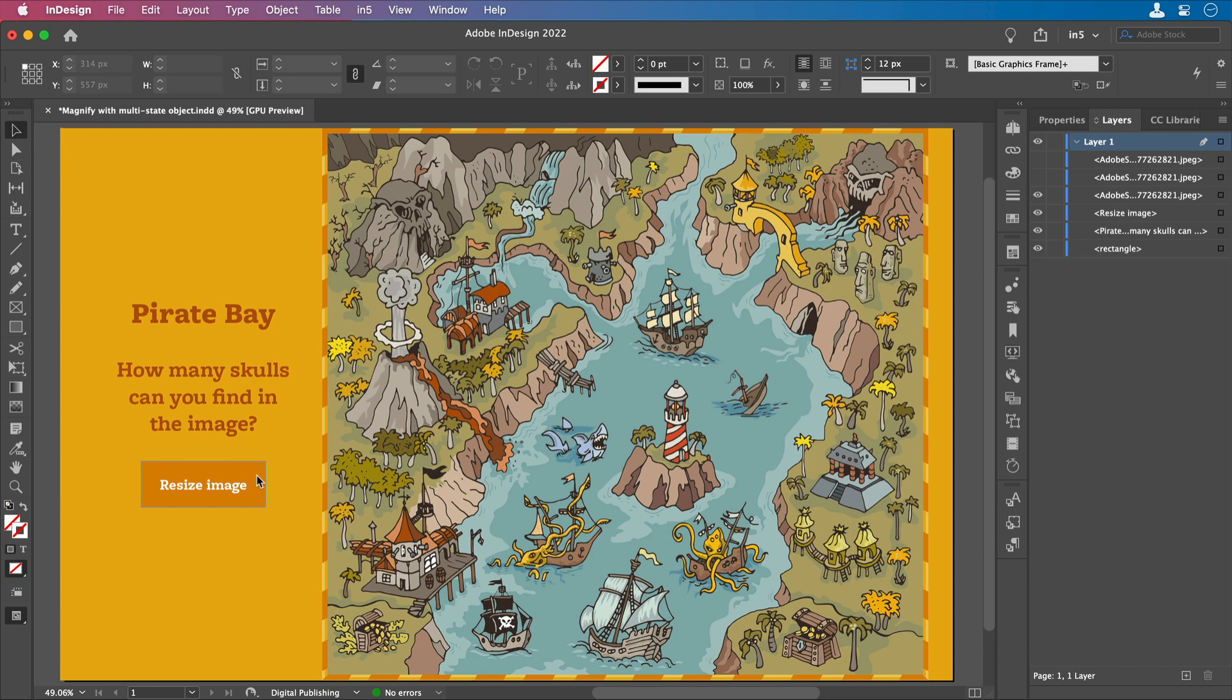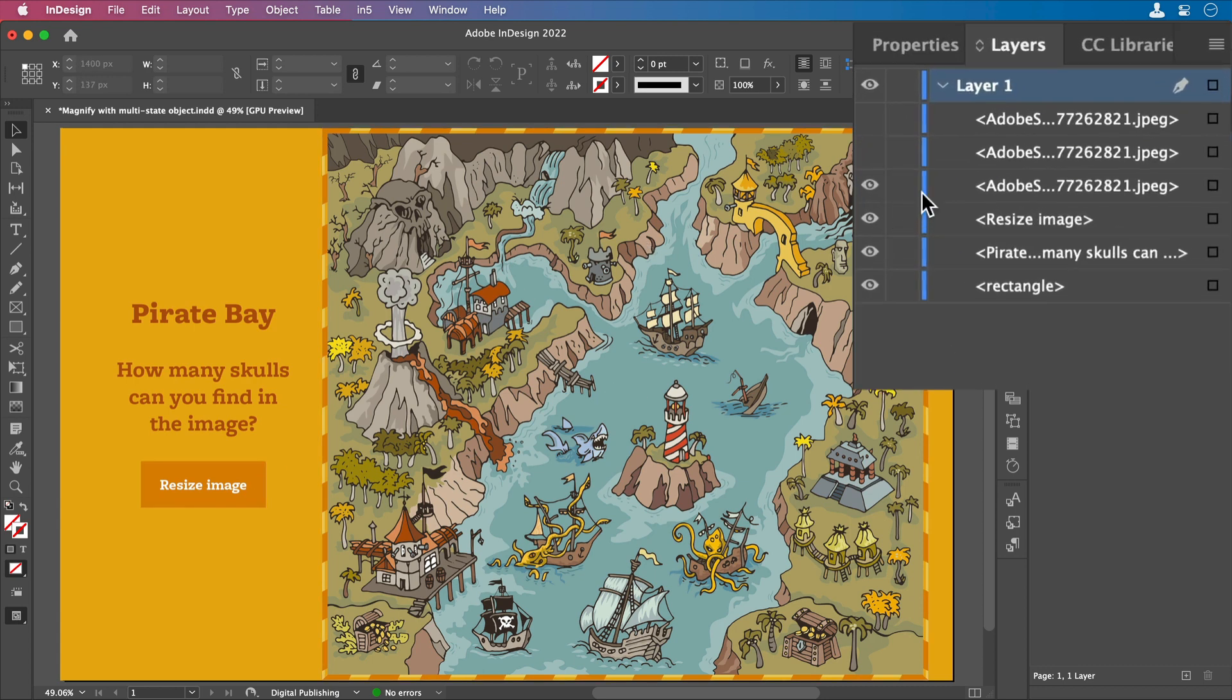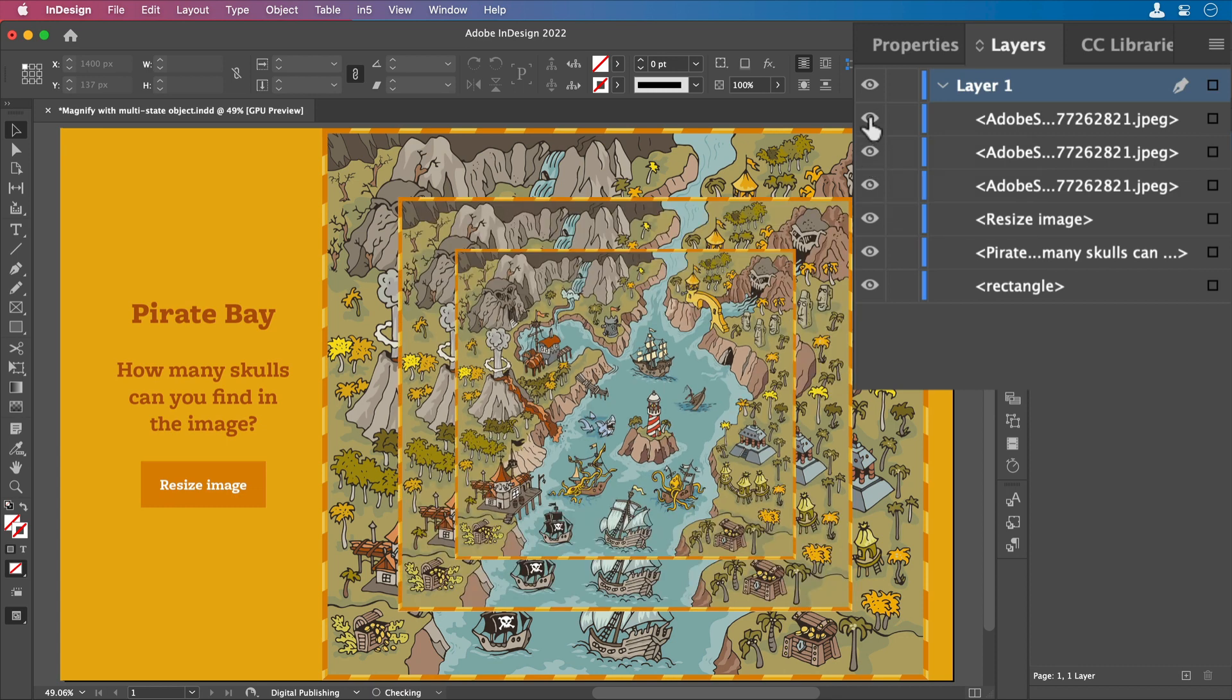Here I have the layout in InDesign. If you take a look at the Layers panel, you'll see I have the large version of the image, the same image at a smaller size, and one more time at a smaller size even still.